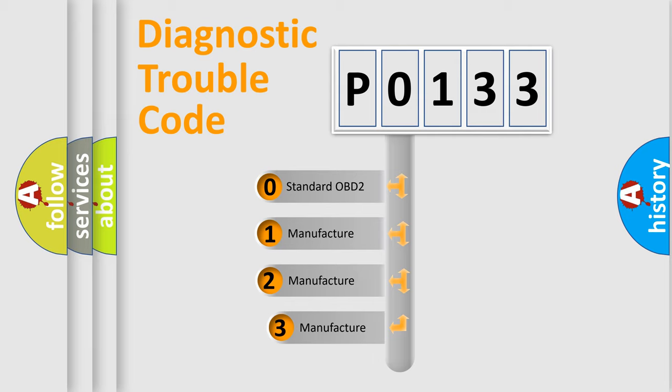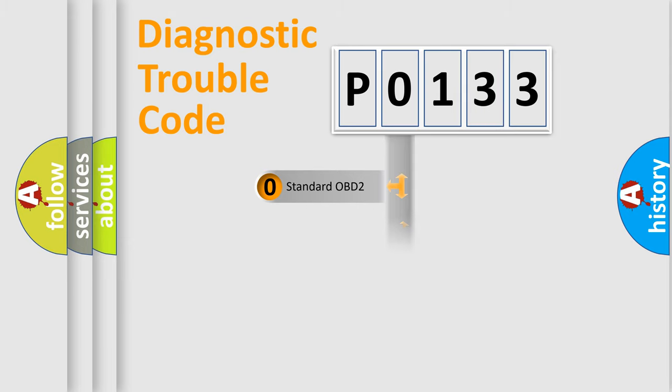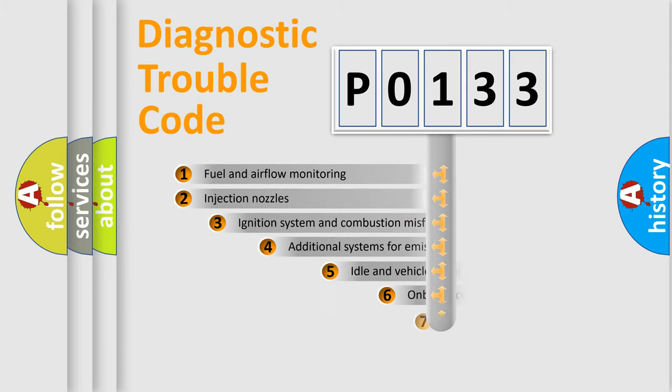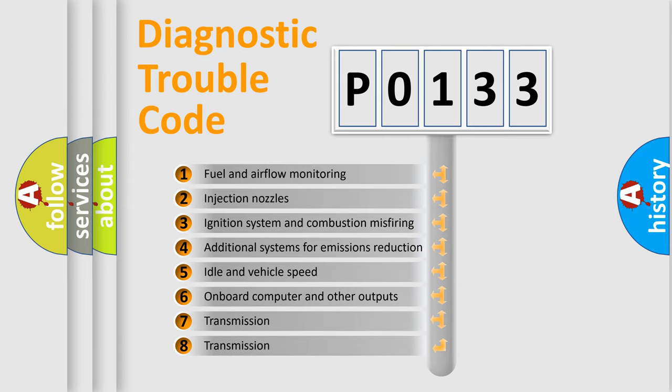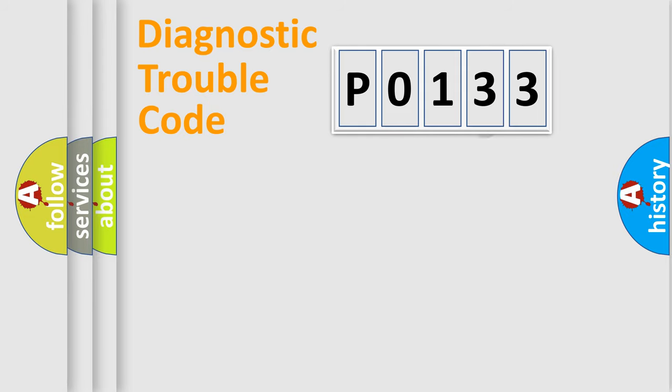If the second character is expressed as 0, it is a standardized error. In the case of numbers 1, 2, or 3, it is a manufacturer-specific error. The third character specifies a subset of errors. The distribution shown is valid only for the standardized DTC code.